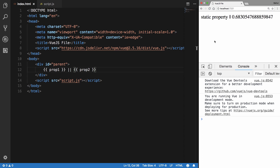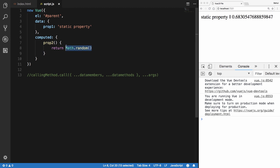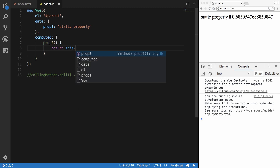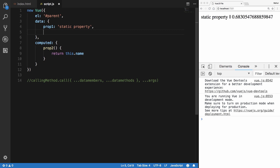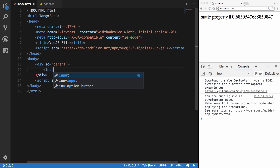Computed properties are useful in a way that they do not get recomputed when your view changes if their dependencies have not changed. For example, if prop2 depends on a name property and that name does not change, then prop2 would not be recomputed. Let me construct a simple example to demonstrate this.